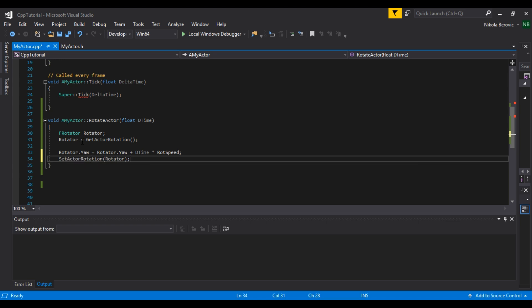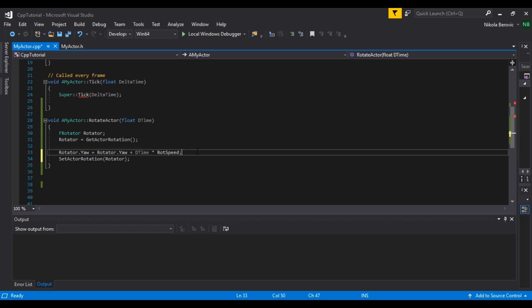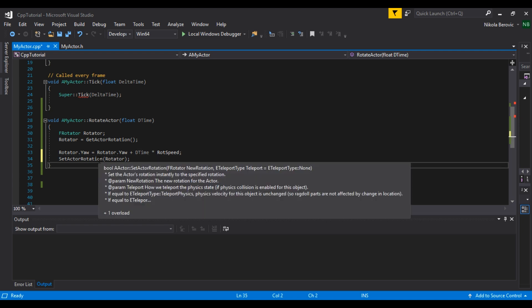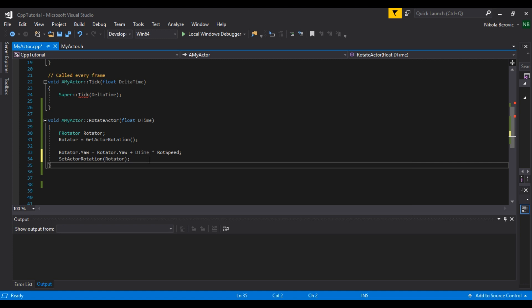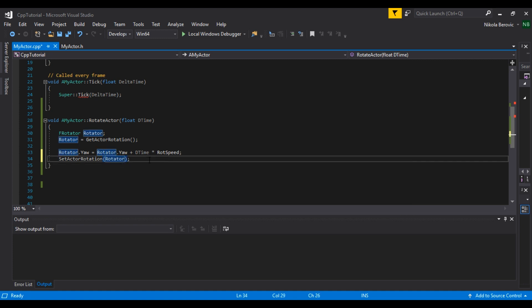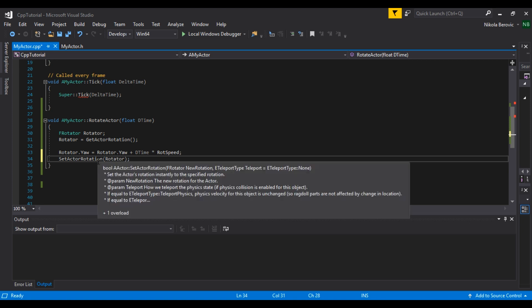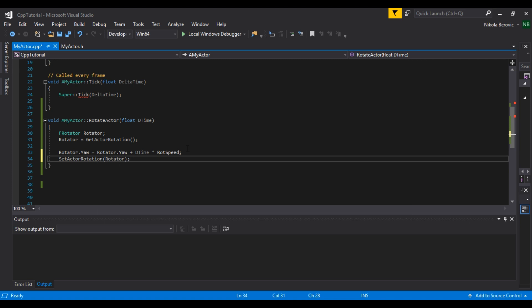So as for functions, if you can see, this takes input F rotator and this teleport type, which if it has equals after the comma, that means it has a default type, so you don't have to actually write it down in C++. If it was actually mandatory, you would. So yeah, that's pretty much it.